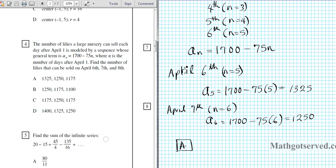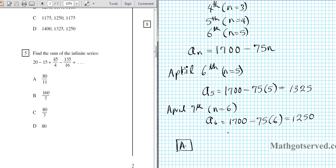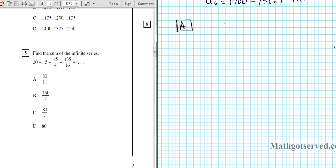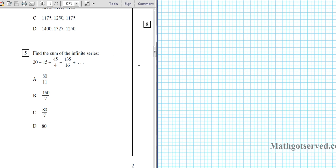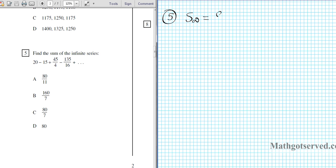Now let's move on to question number 5. It says find the sum of the infinite series. So it's an infinite series — the question is, is it geometric or arithmetic? We can only find the sum of infinite geometric series. When we talk about infinite series, only geometric series has convergence. This is an infinite geometric series and the formula is S of infinity equals A1 over 1 minus R.